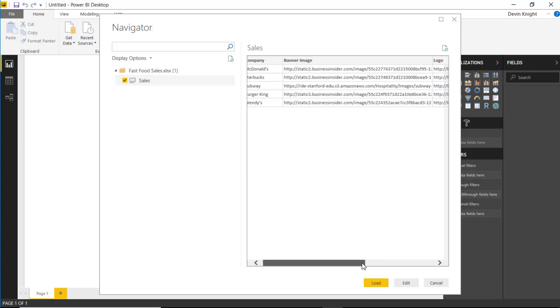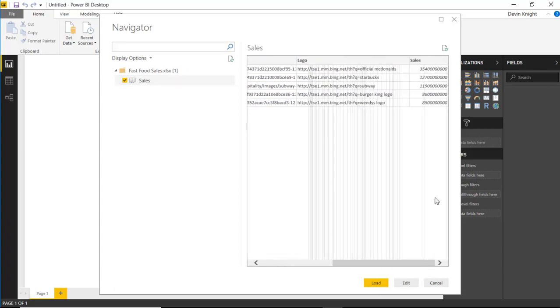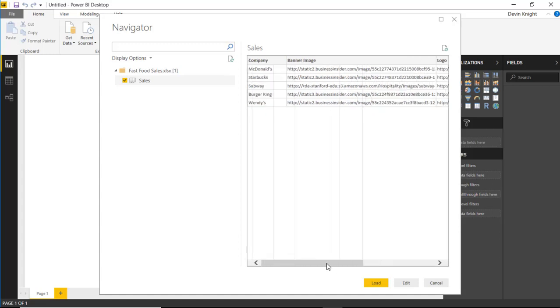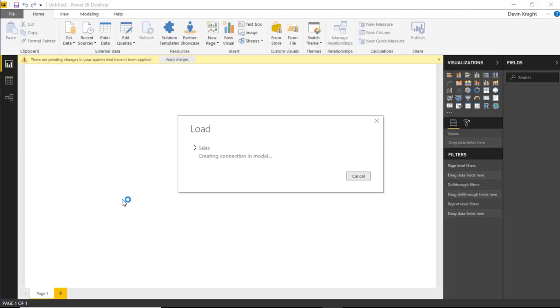their logo, and also if I scroll a little bit more over, their amount of sales. And so we can actually use this for some form of a visual. Let's go ahead and hit load to bring this now into our Power BI data model.